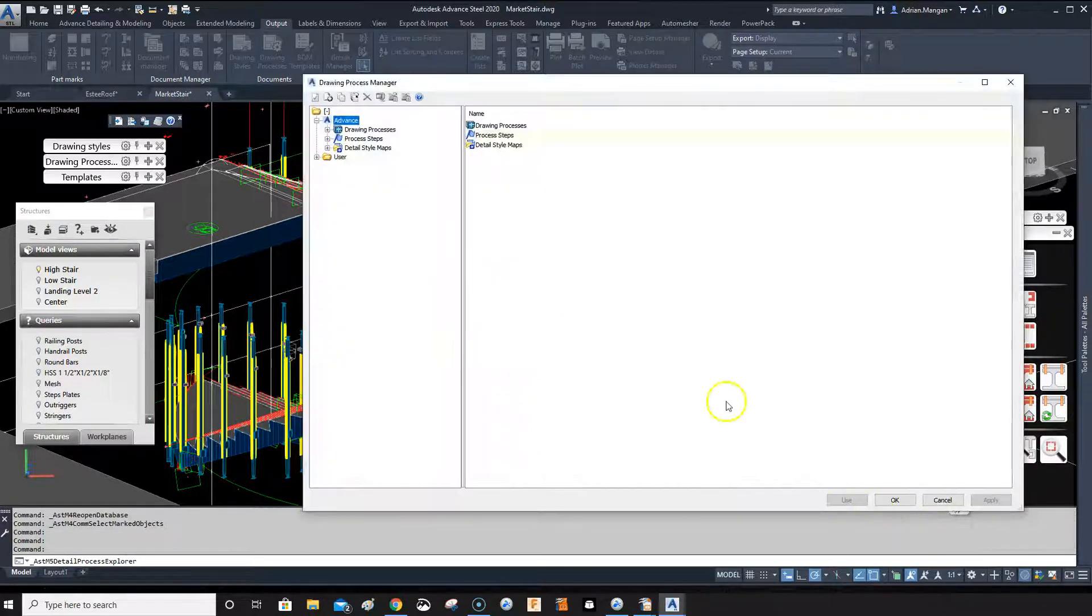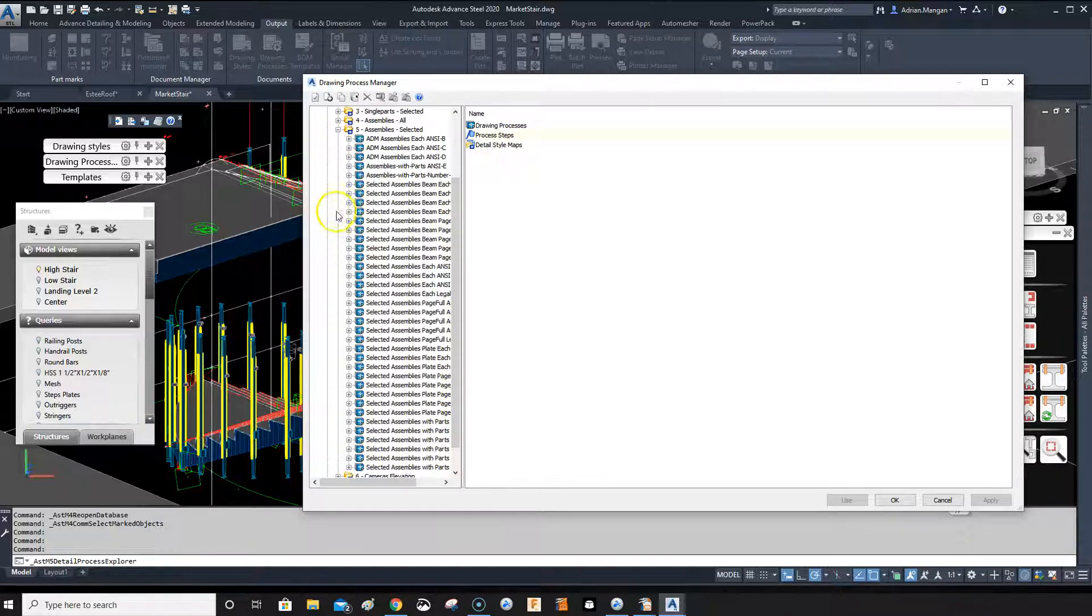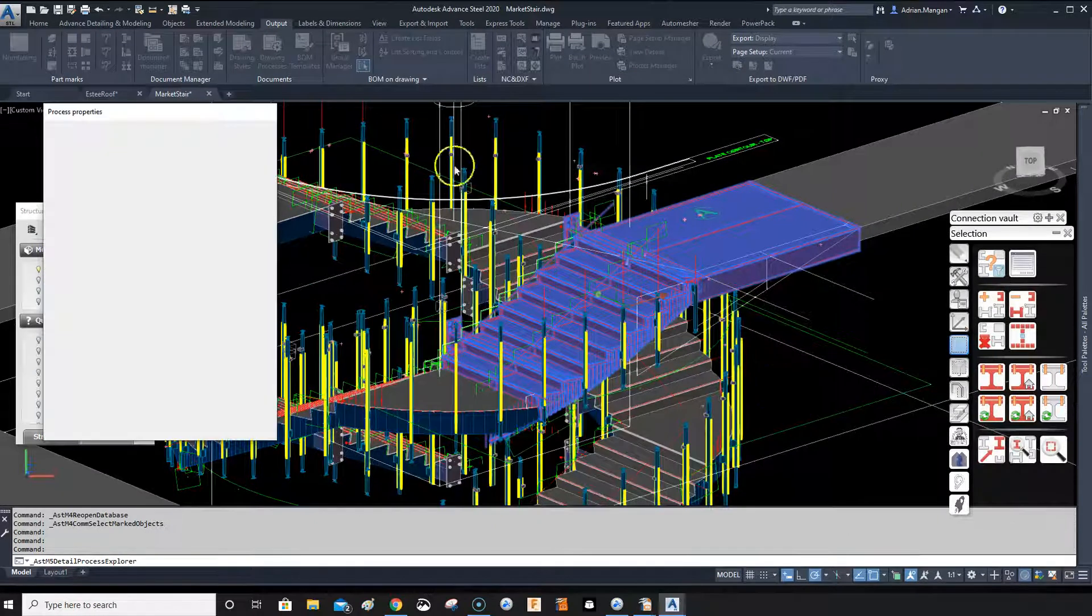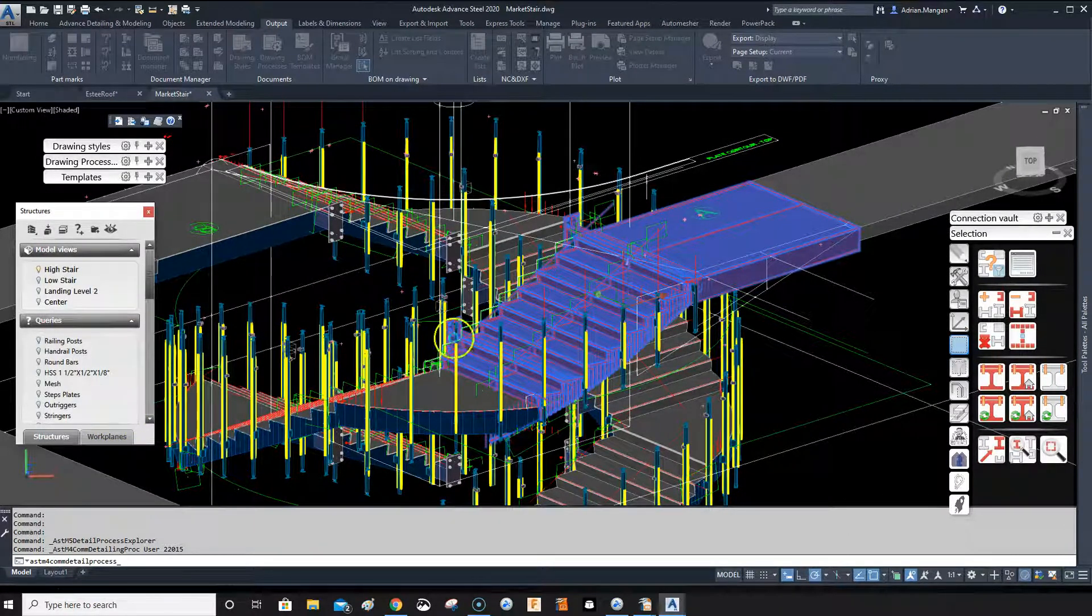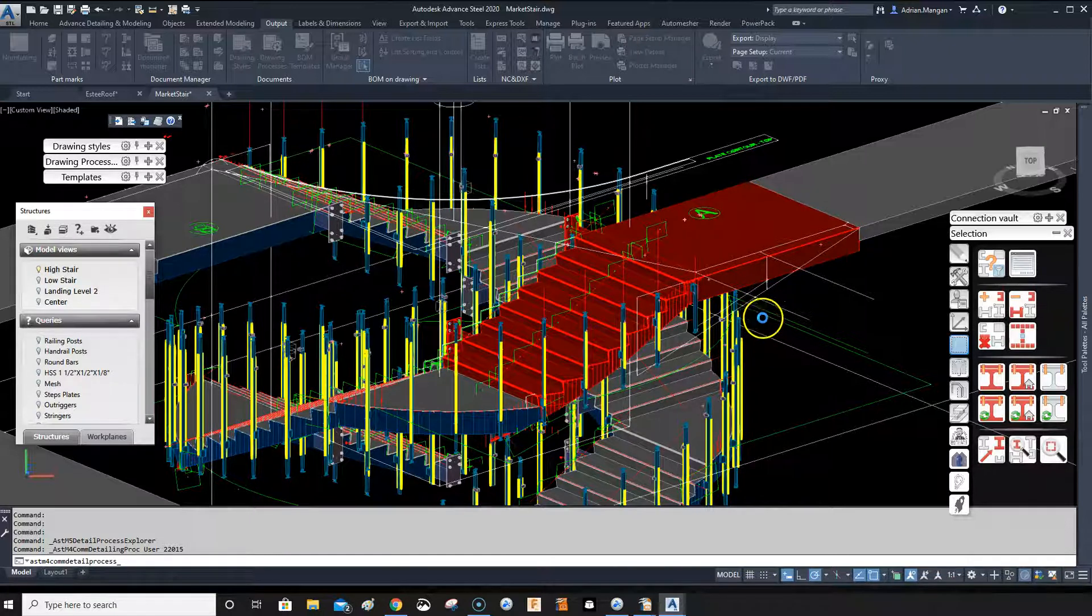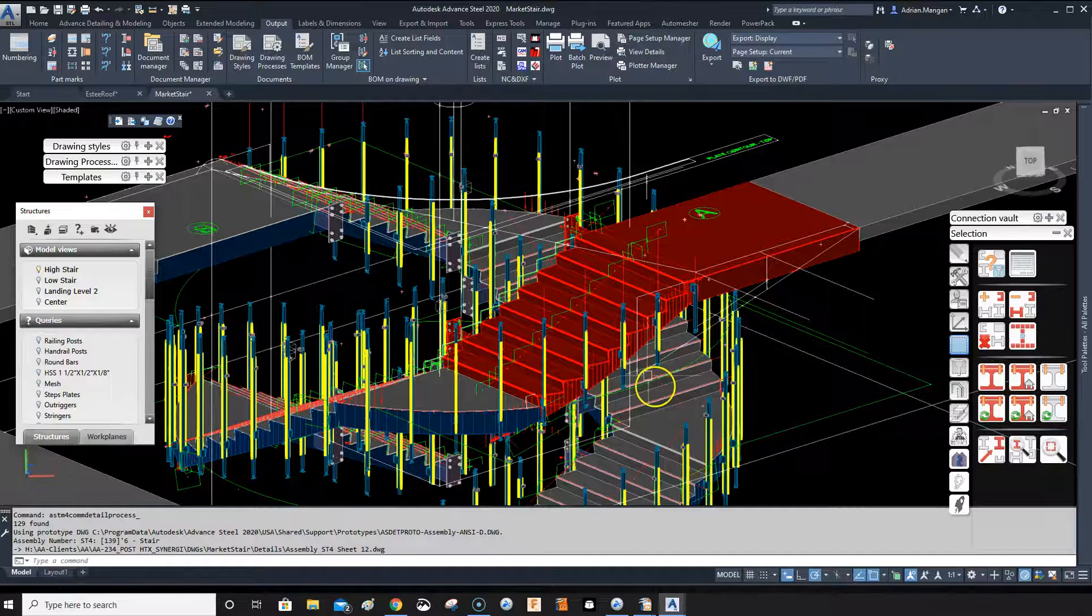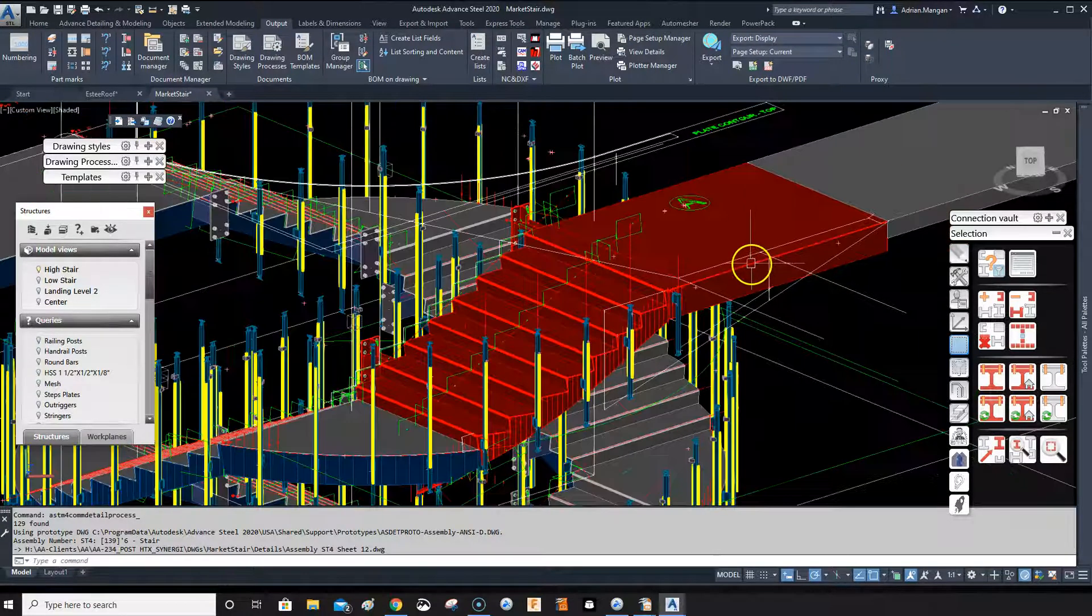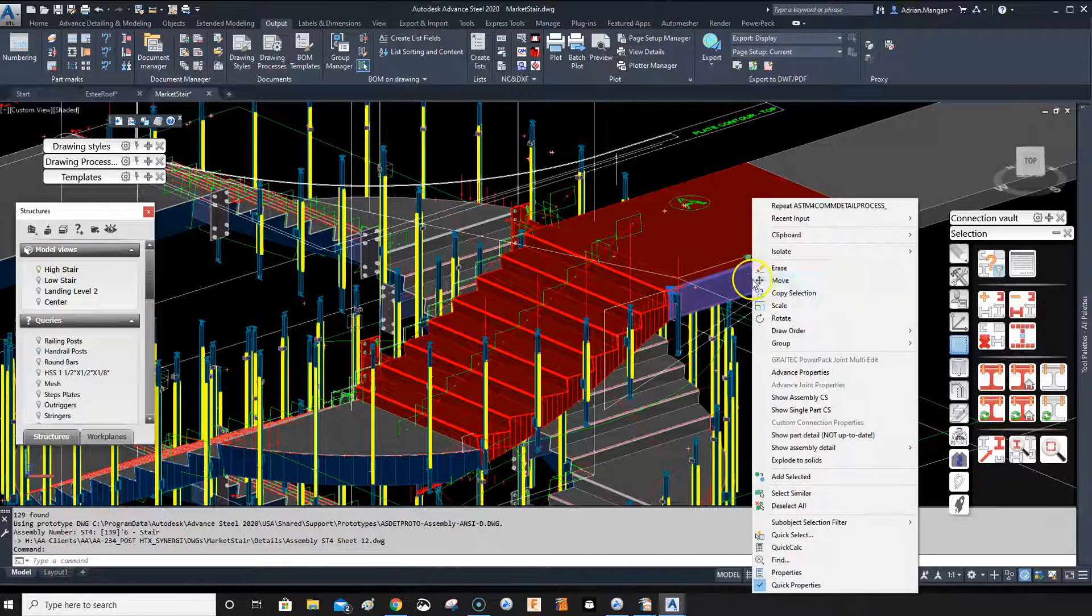User drawing process, assembly selected, NCD, use. Okay, all right, so it's detailing that piece now. My UCS is not correct, so this is going to come out all kinds of jacked up, so just bear with me. It's just to show you.